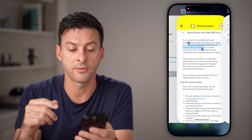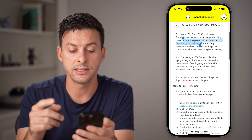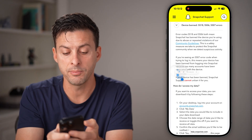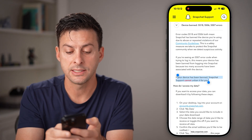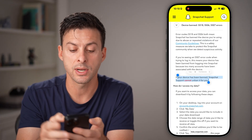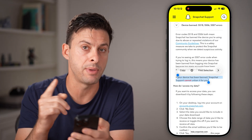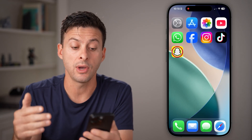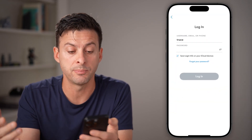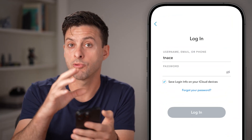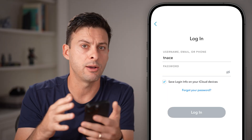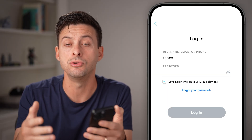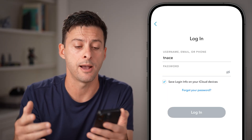If it still doesn't work for you, it does say that if your device is permanently banned, Snapchat support cannot unban it for you. However, we want to, as much as possible, make it recognize that we're not a sketchy user — we're actually the legitimate user of that app.